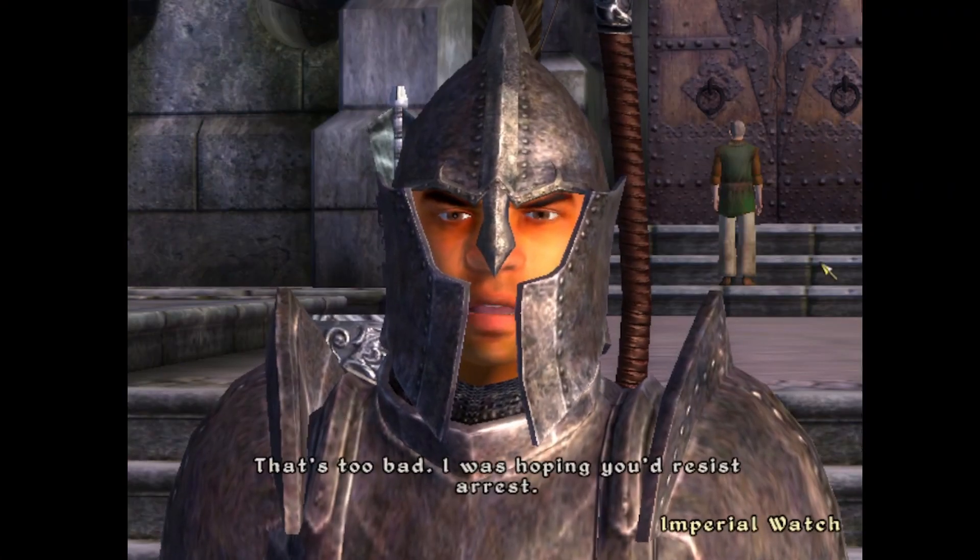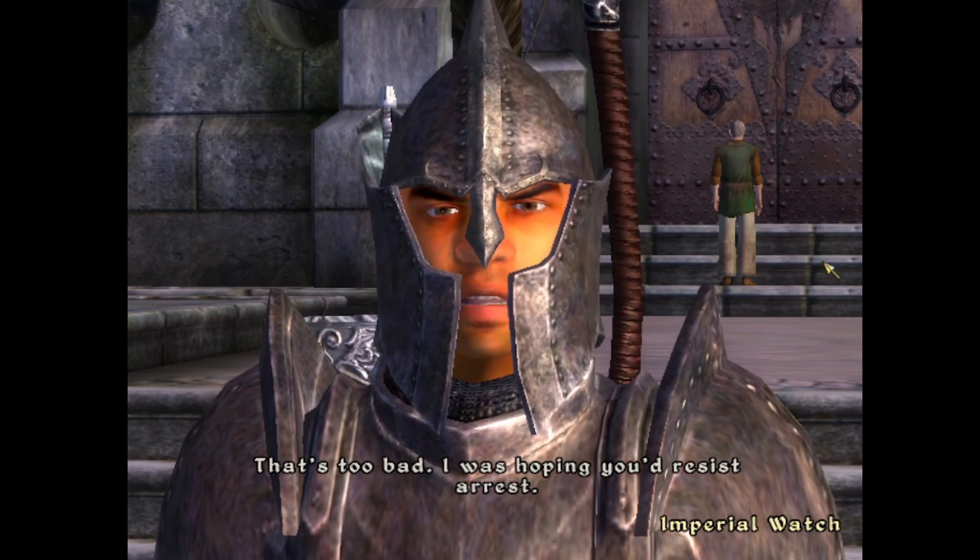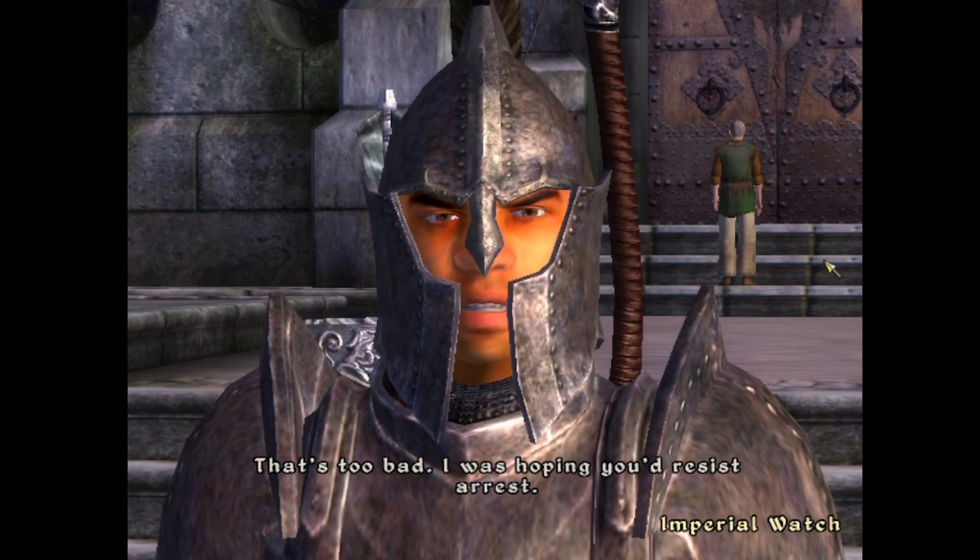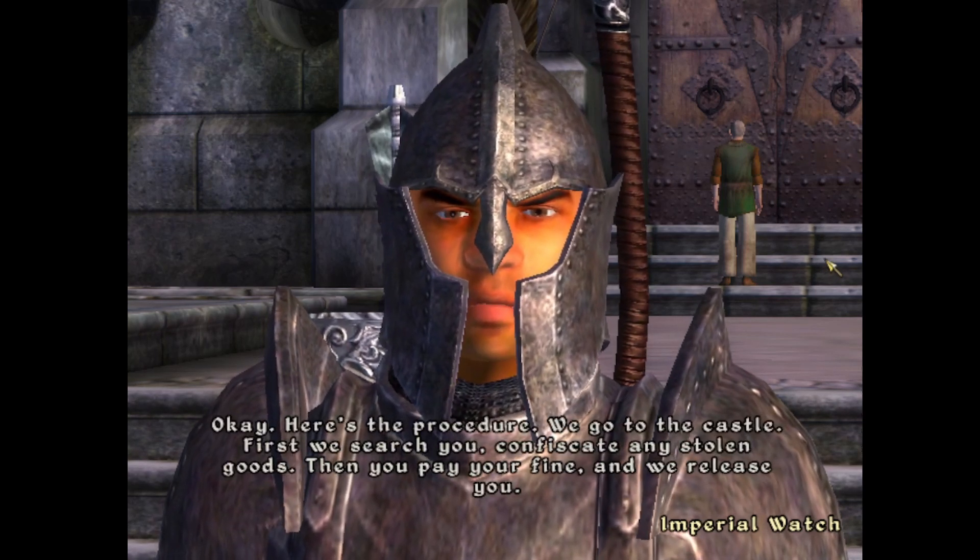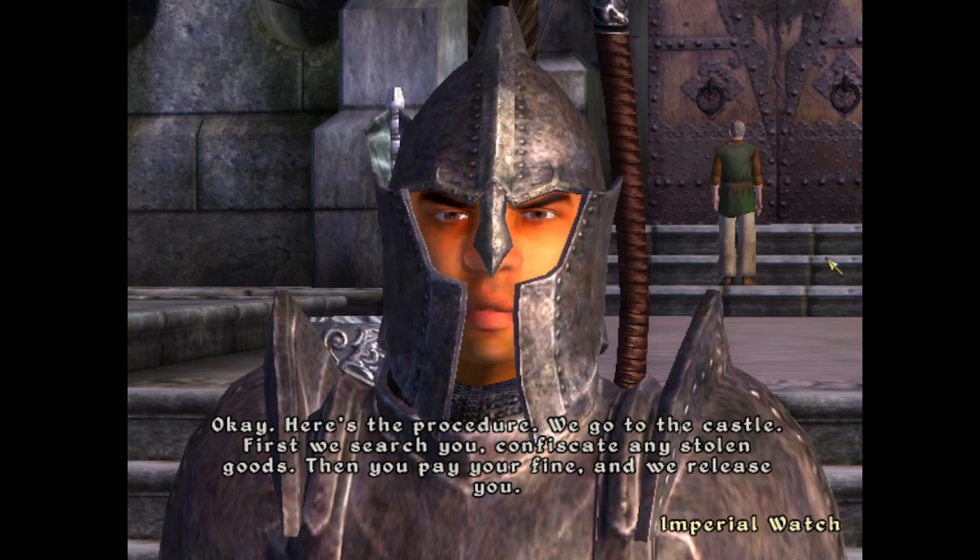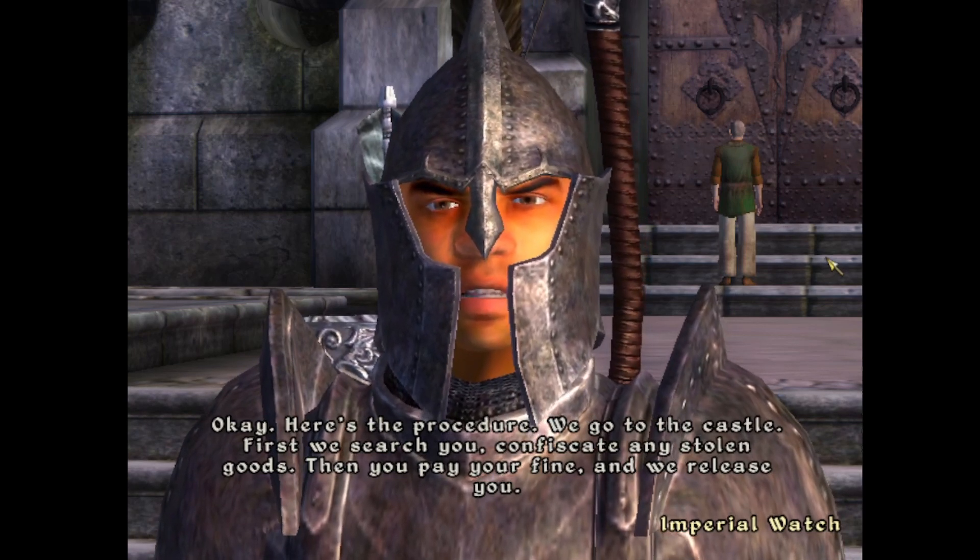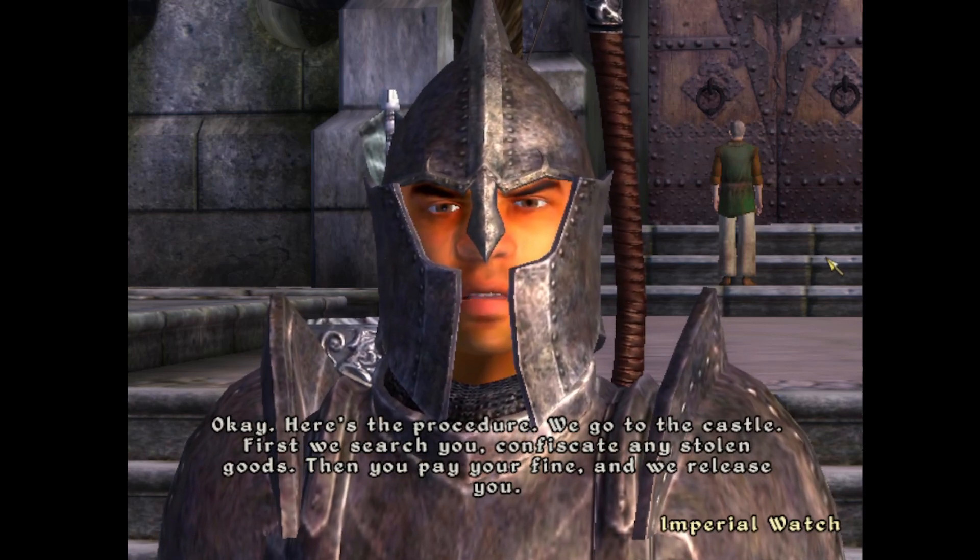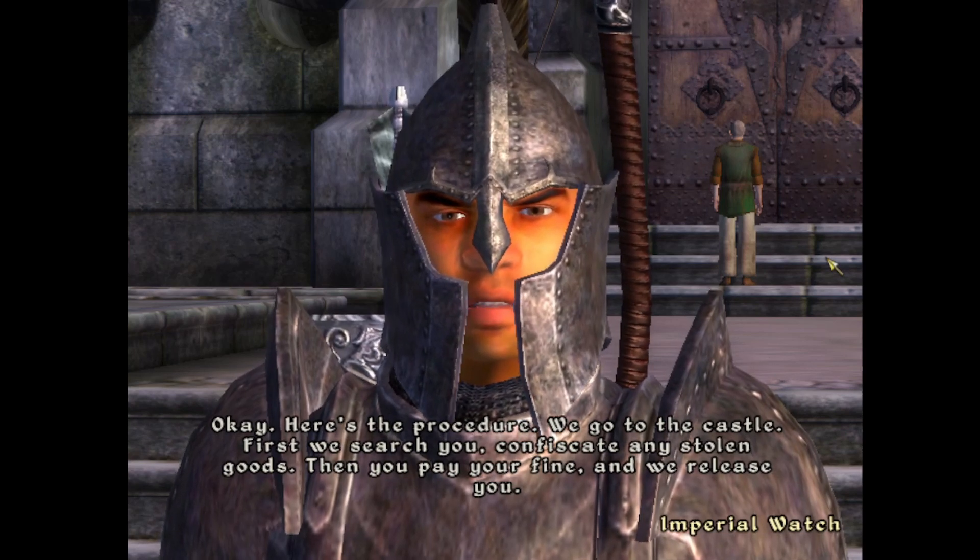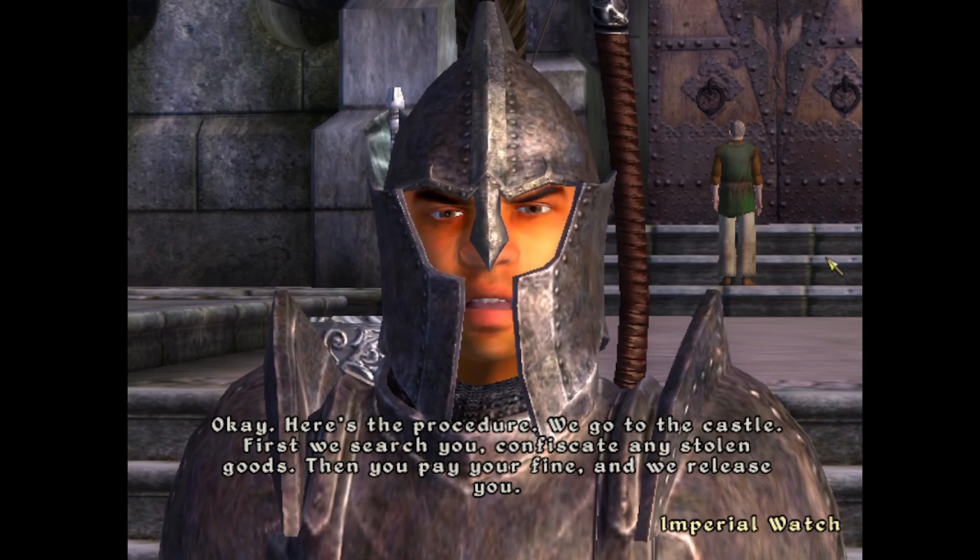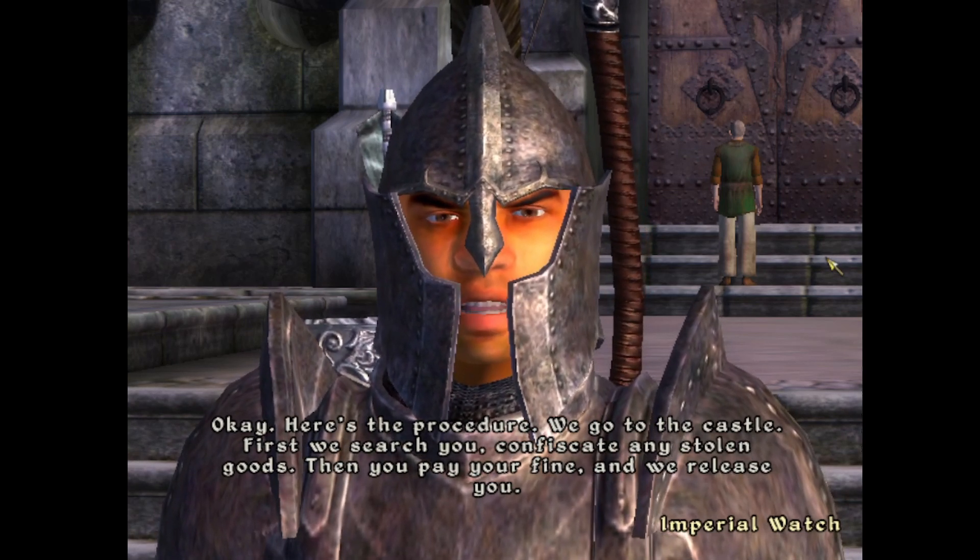That's too bad. I was hoping you'd resist arrest. Okay, here's the procedure. We go to the castle. First, we search you, confiscate any stolen goods, then you pay your fine and we release you.